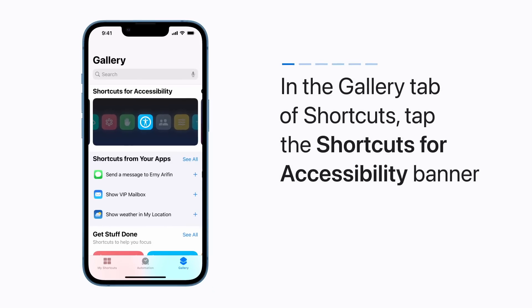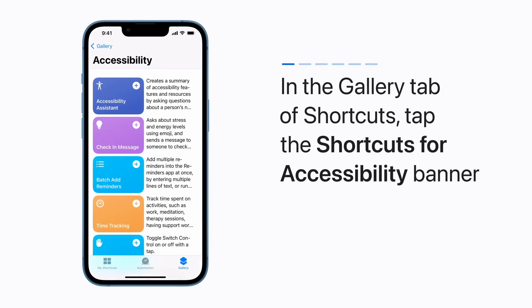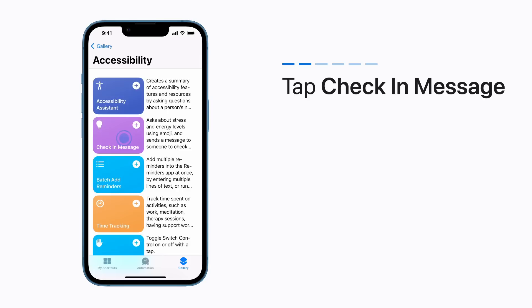In the Gallery tab of the Shortcuts app, tap the Shortcuts for Accessibility banner. Tap the Check-in Message Shortcut.